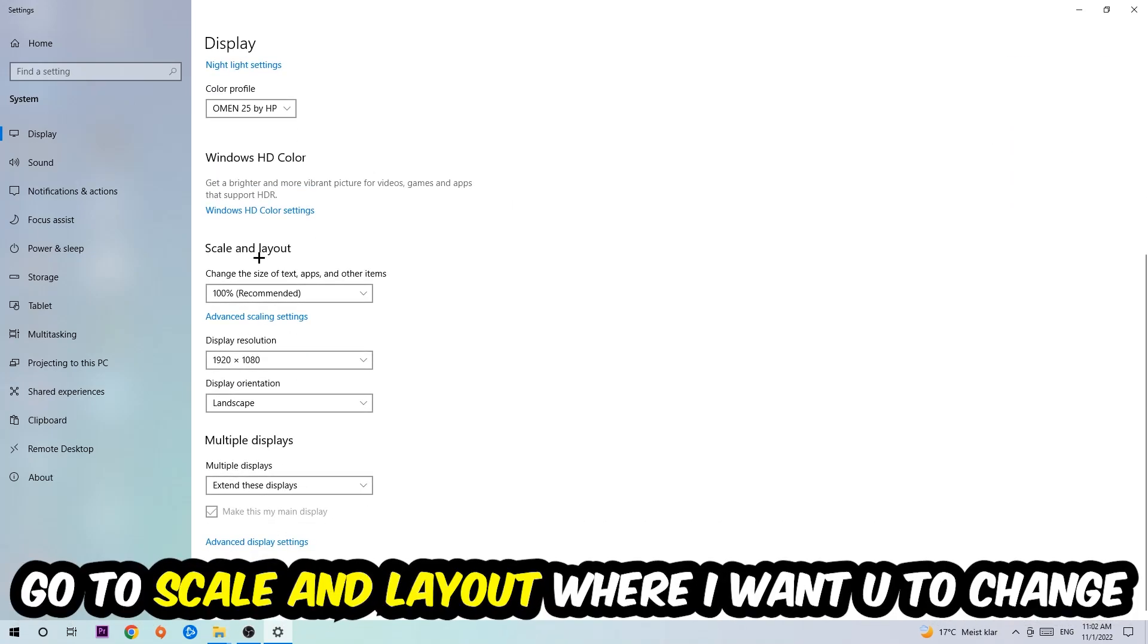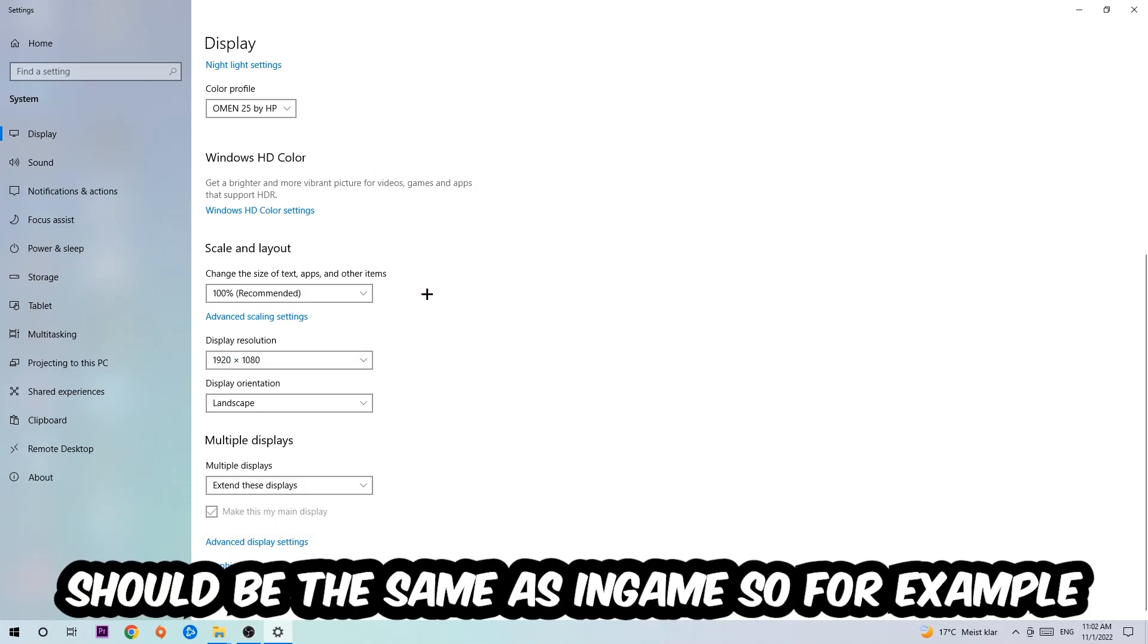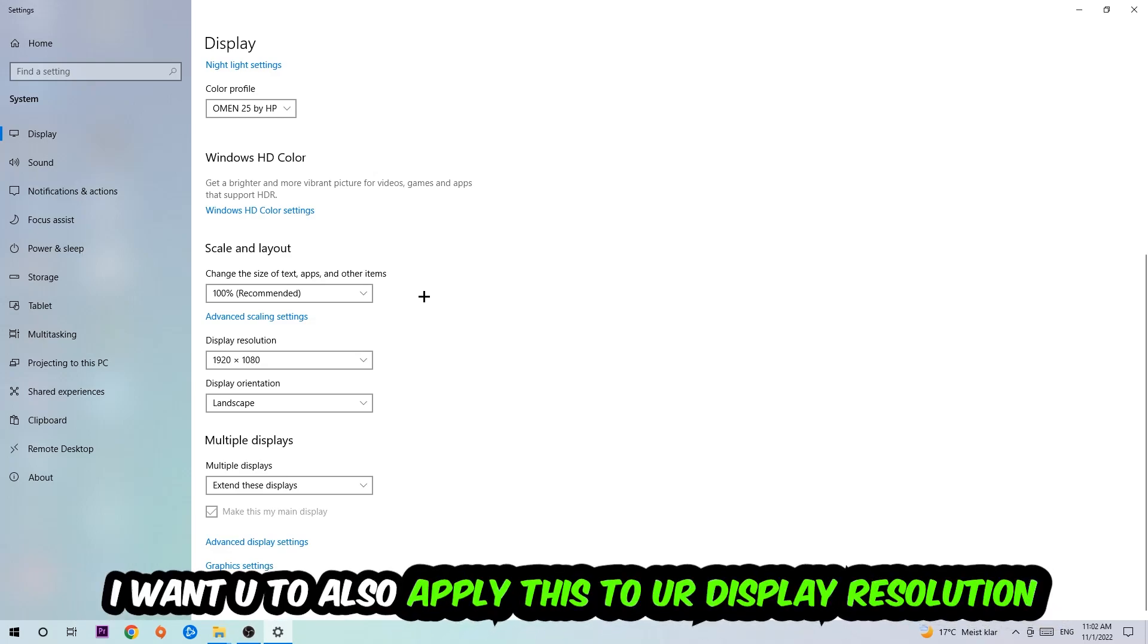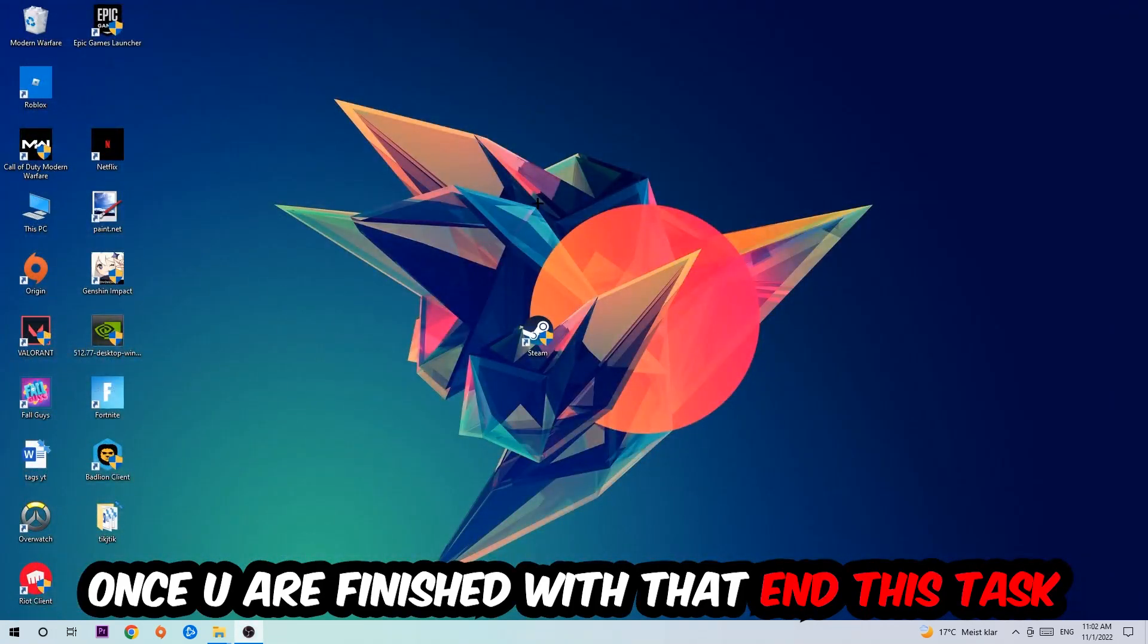Once you're done with that, scroll down to scale and layout where I want you to change the size of text, apps, and other items to 100% as recommended. The display resolution should be the same as in-game. For example, if you're having in-game 720 by 1070, I also want you to apply this real display resolution.